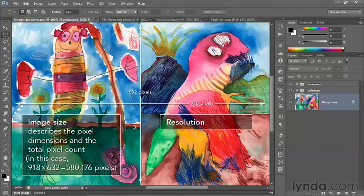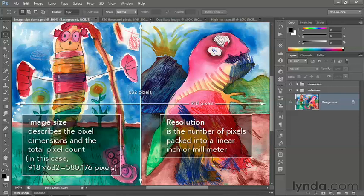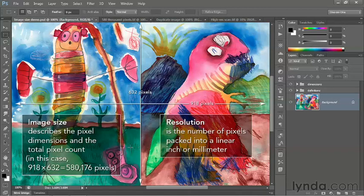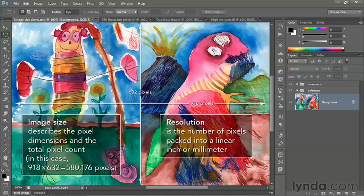By comparison, resolution is the number of pixels packed into a linear inch or millimeter. For example, the resolution of this image is set to 100 pixels per inch or 100 ppi. That means there are 100 pixels packed into a horizontal inch and 100 pixels packed into a vertical inch, or a total of 100 times 100, which is 10,000 pixels in every square inch.